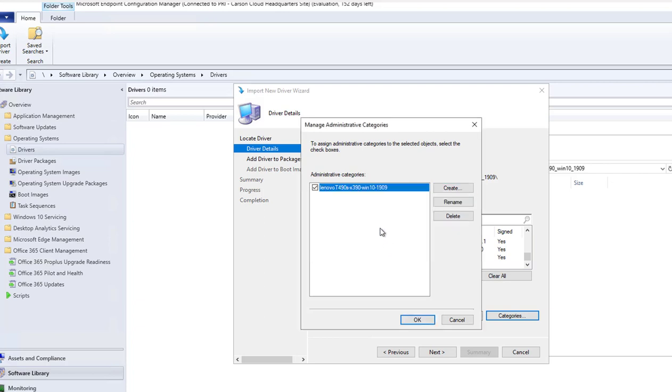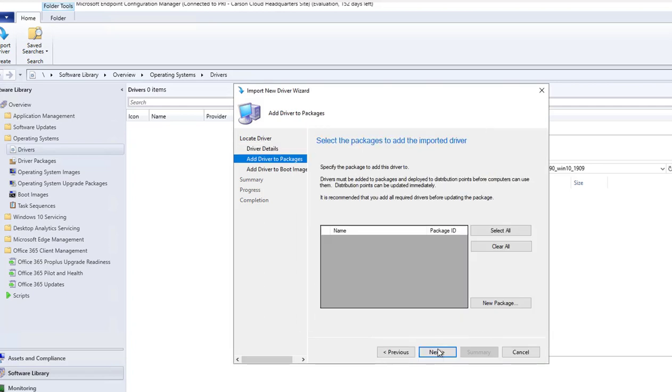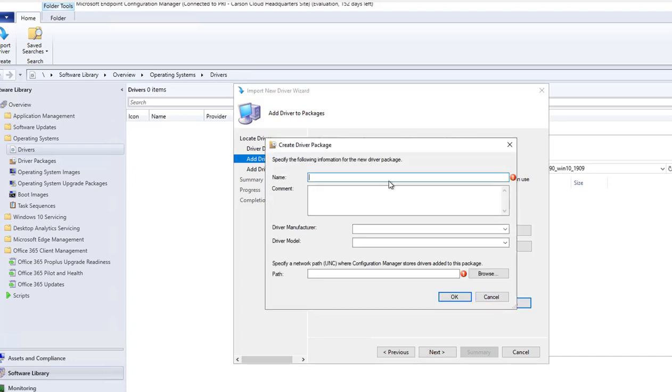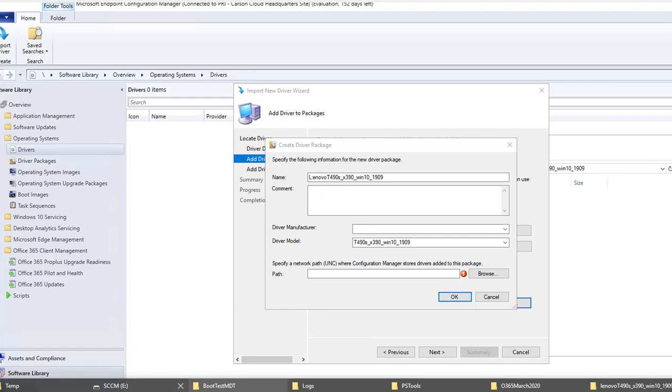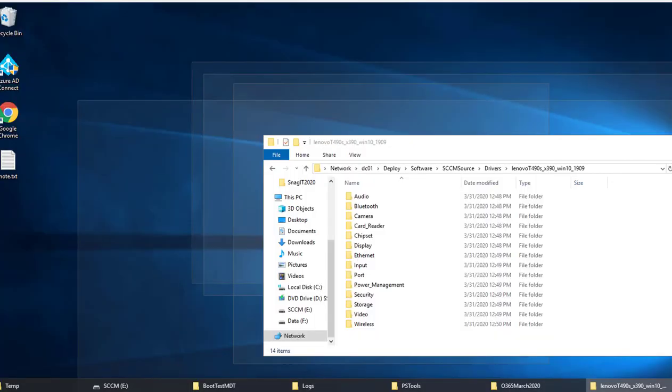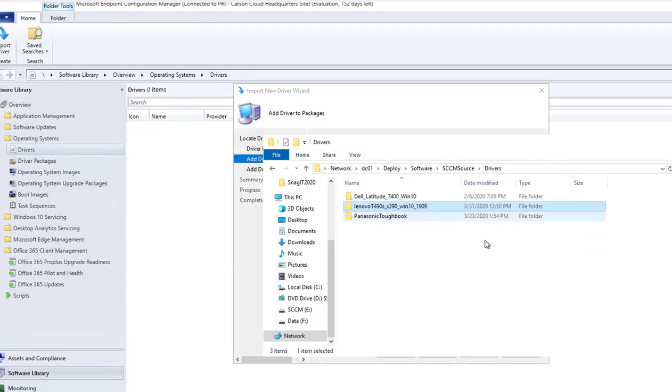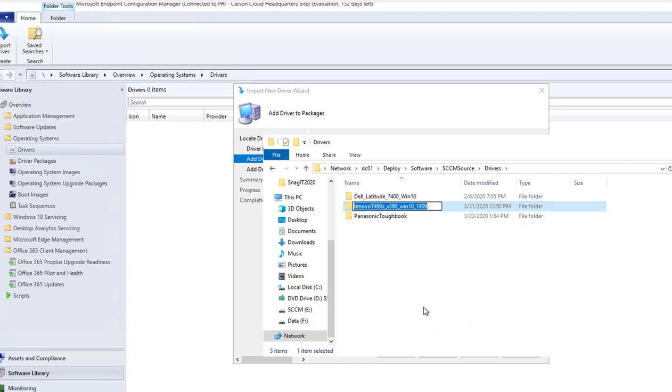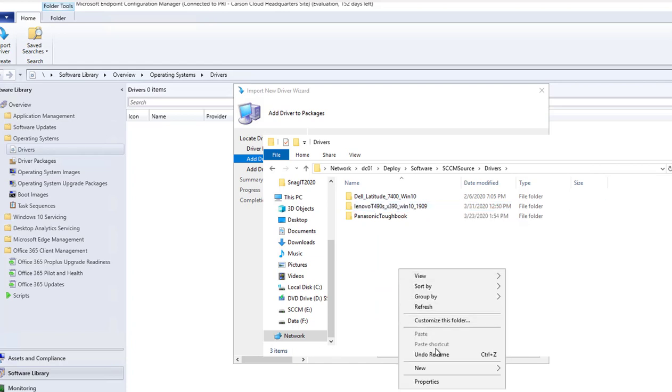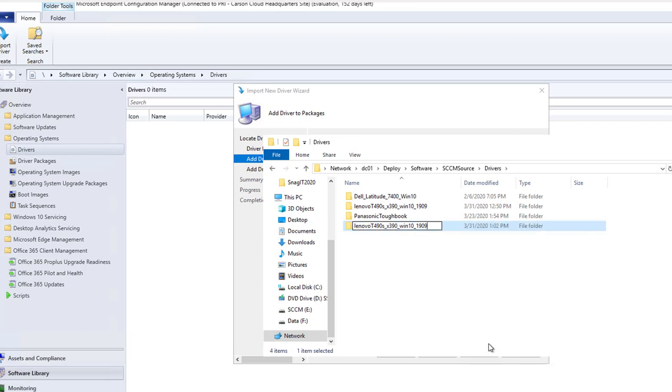It's going to be a new package. Let's make this capital letter. Manufacturing and model driver models. I'm going to put the path in here. Let's create a new folder, package.